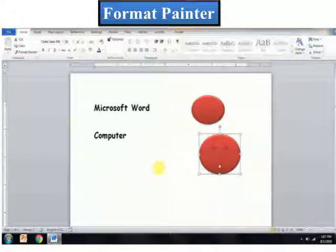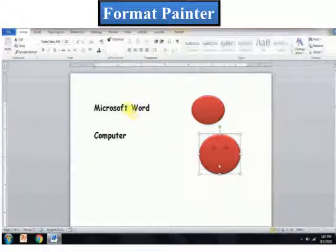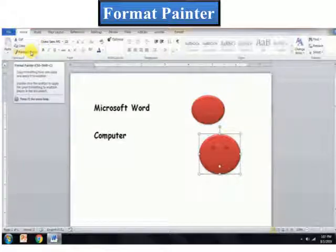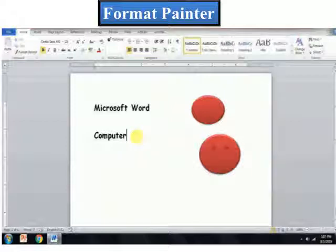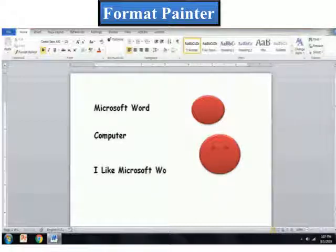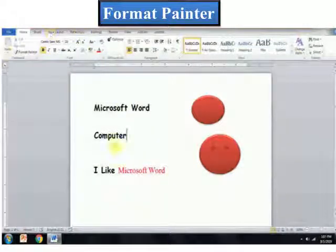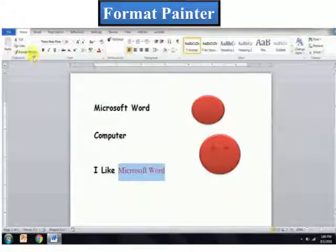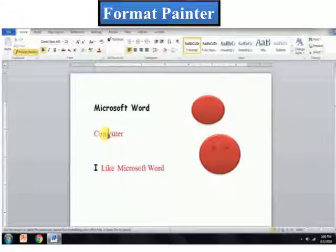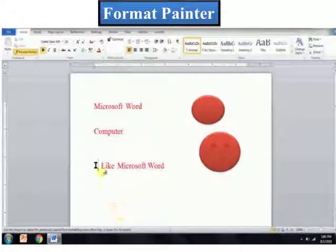Let me tell you a tip. To copy the formatting effect to multiple sections of text, you need to double click on the Format Painter button and apply the effect over the selected text or graphics. Let us try. Now, let us try the same formatting effect on all this text. So, select this text, double click on Format Painter, and just go on clicking where you want to change the font. That's all.